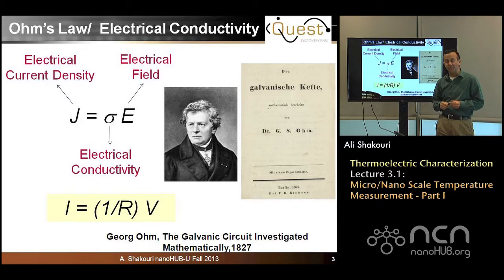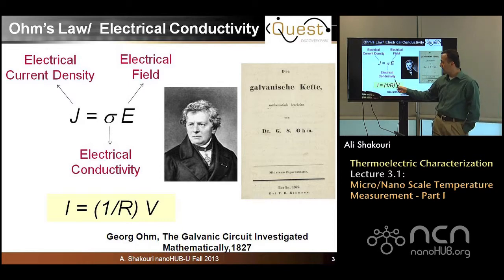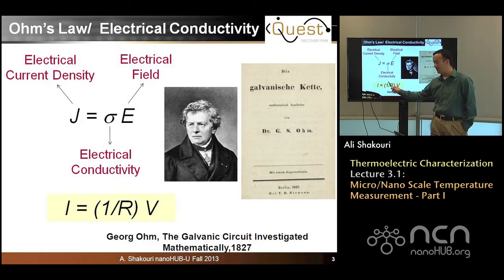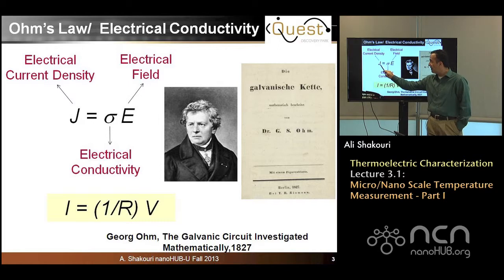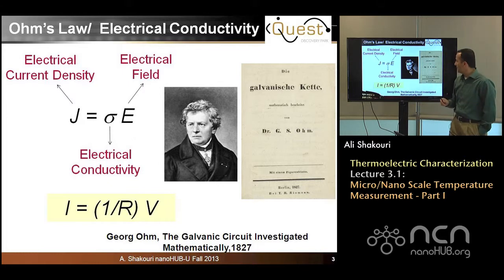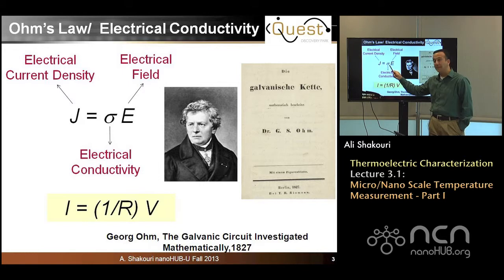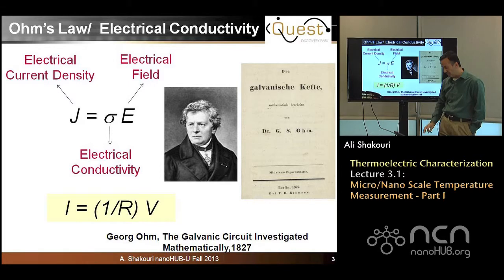Let's start with Ohm's law. Georg Ohm, in 1827, published a book in which he first proposed that the current should be proportional to the applied voltage. This is what we know as Ohm's law, and the coefficient is the resistance. The microscopic version of this is current density proportional to electric field, and the proportionality constant is electrical conductivity.